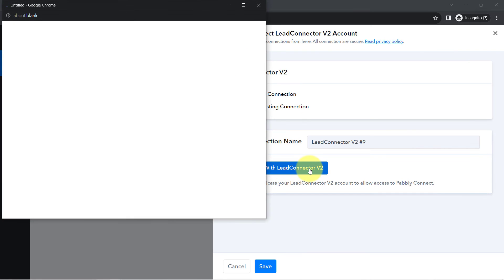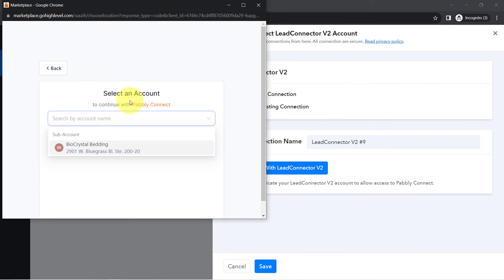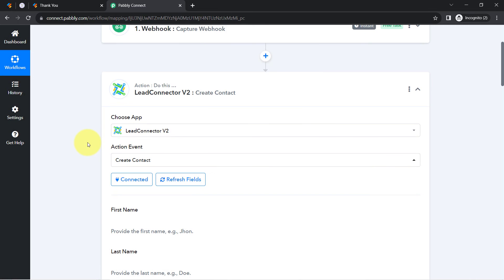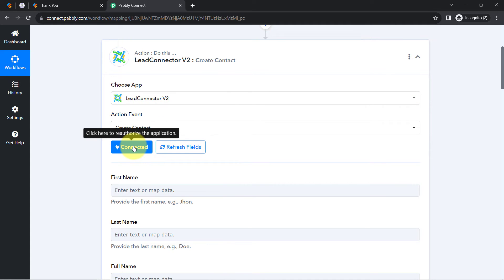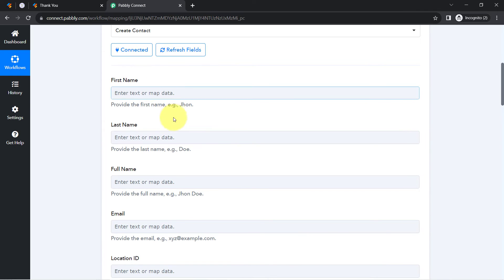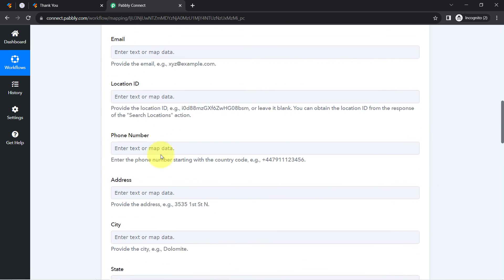Click on 'Add a New Connection' and then 'Connect with Lead Connector Version 2.' It will ask for access to your GoHighLevel CRM dashboard. Since I am already logged in, instead of asking for credentials, it asked for permission which I granted, and the authorization is successful. My GoHighLevel account is now connected with Pabbly Connect. Lead Connector Version 2 will help us create contacts automatically in GoHighLevel CRM.